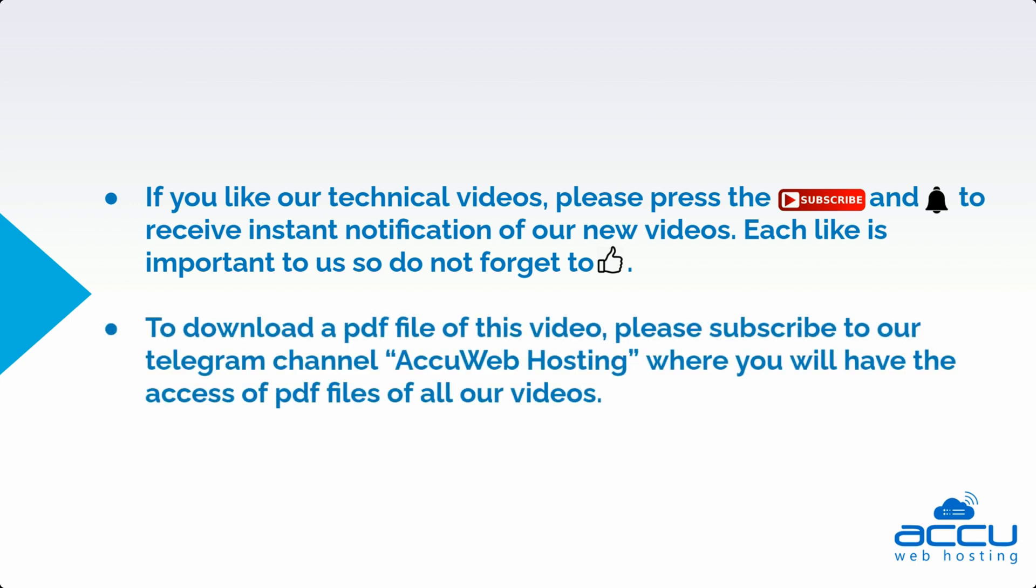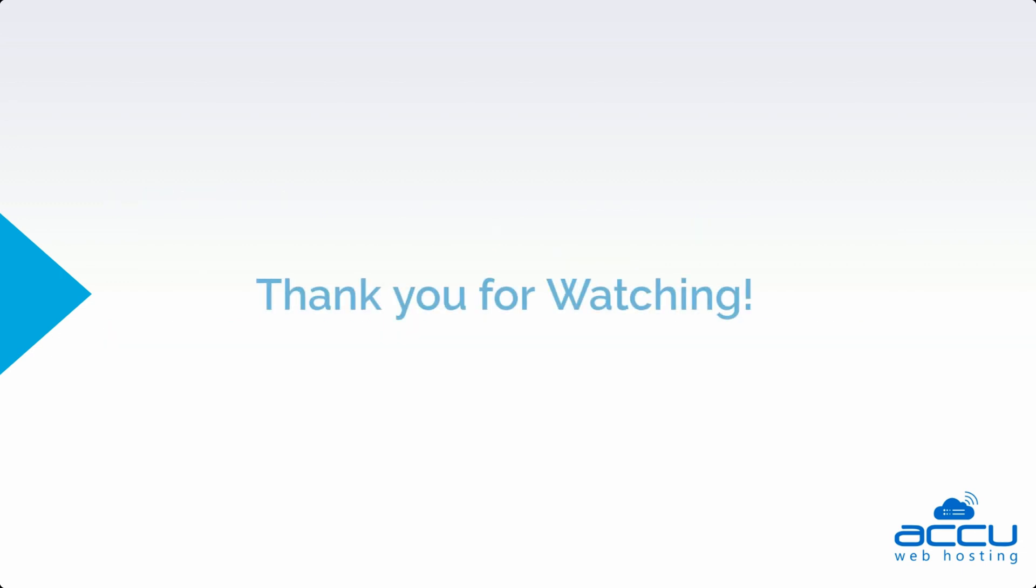To download a PDF file of this video, please subscribe to our Telegram channel, AccuWeb Hosting, where you will have access to PDF files of all our videos. Thank you for watching.